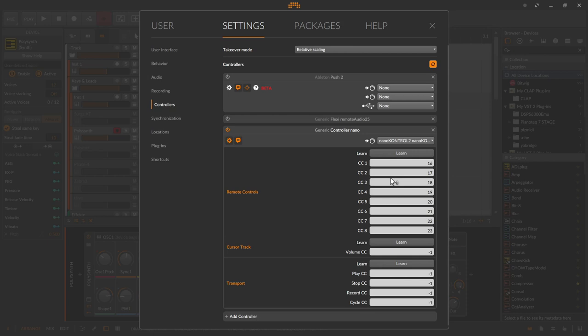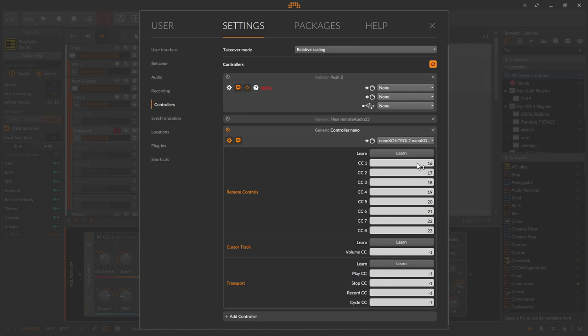The field now contains MIDI CC numbers of the knobs. If you made a mistake, you can simply click on learn again and repeat the process. You can also click on the white field and move the mouse to change the value or enter value directly with control click. If you enter the value of minus one, then this controller is disabled or simply not defined.